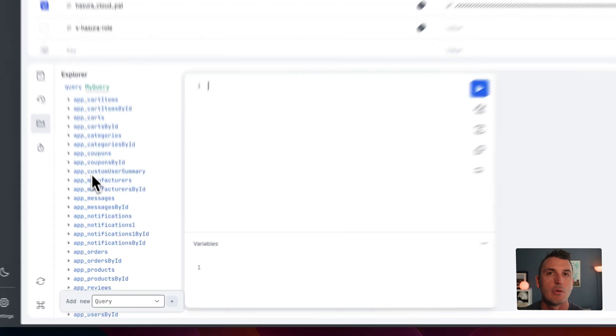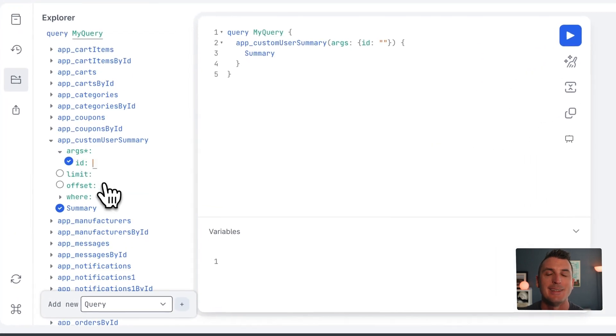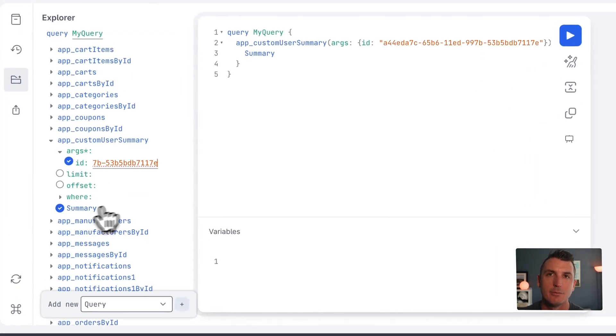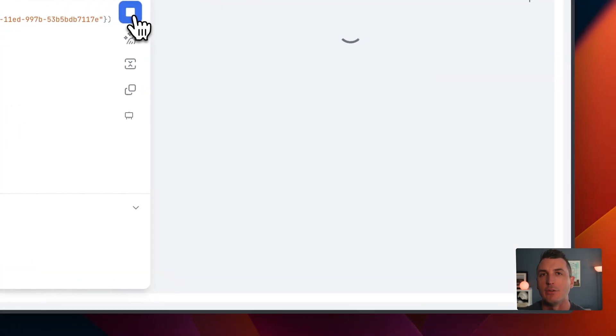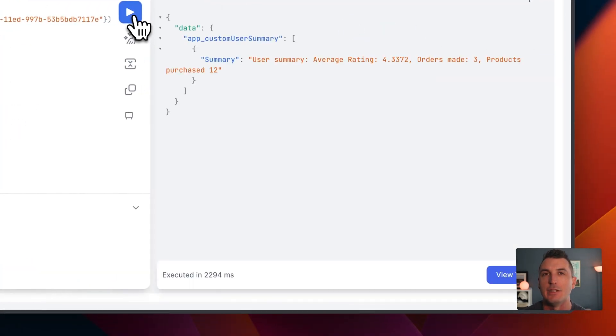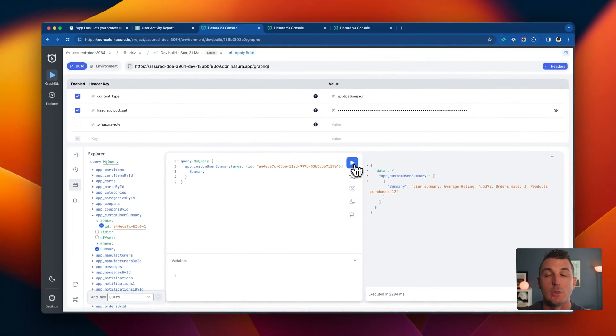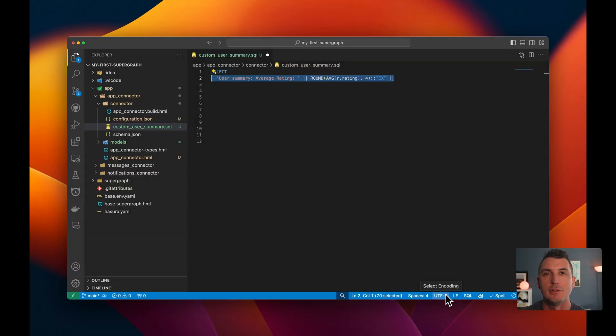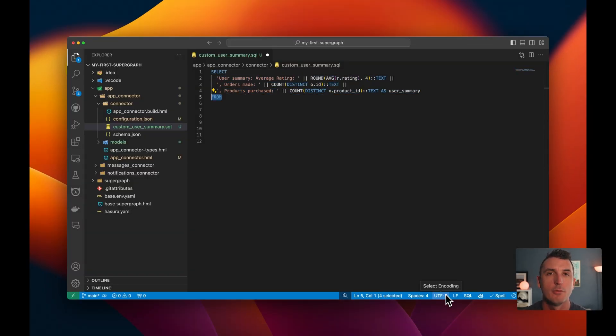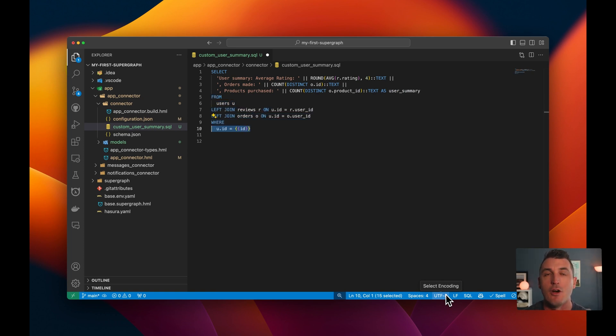We can also run predefined native queries, which allows us to use the native language of the underlying database however we like. We can run, for example, custom SQL queries or mutations in Postgres, or run queries in vector databases however we choose, all directly from our GraphQL API.